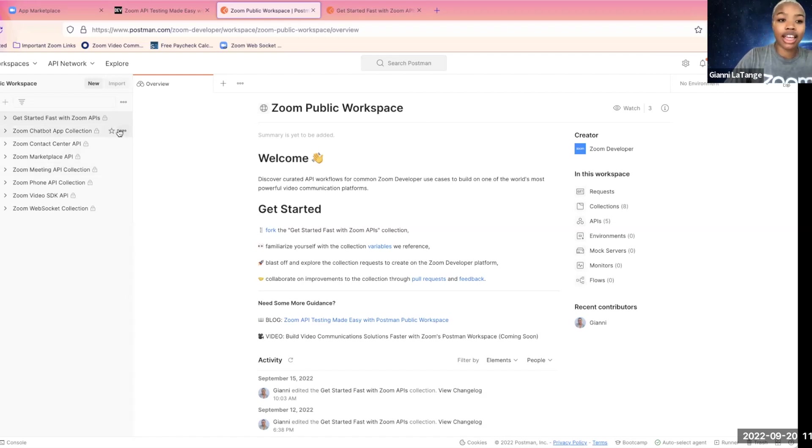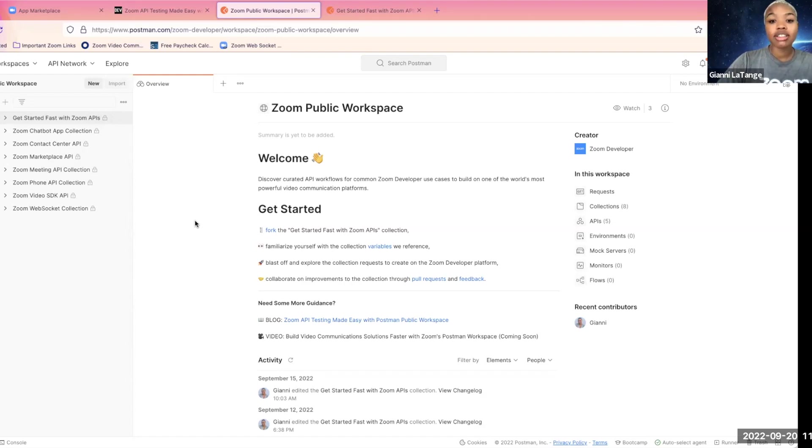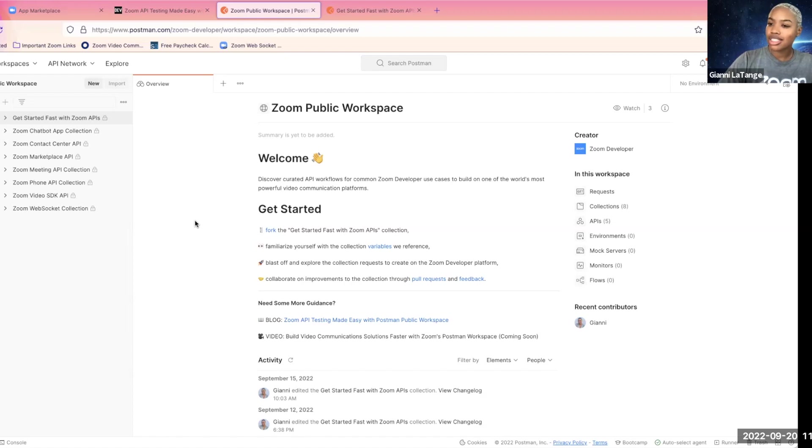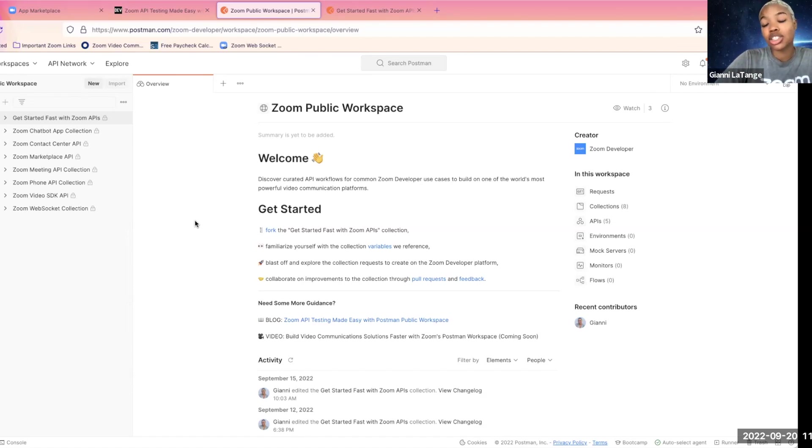So you'll fork the Get Started Fast with Zoom APIs collection, familiarize yourself with the collection variables, blast off and explore the collection requests to create on the Zoom developer platform, and also you can collaborate on improvements to the collection through pull requests and feedback.